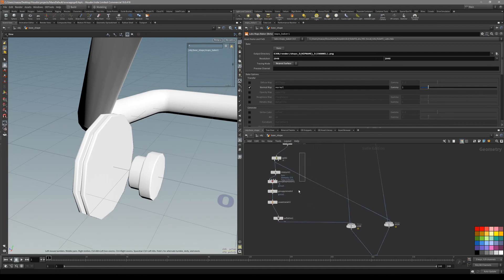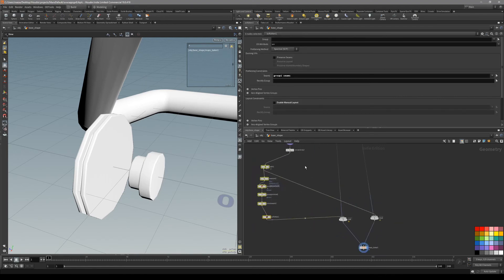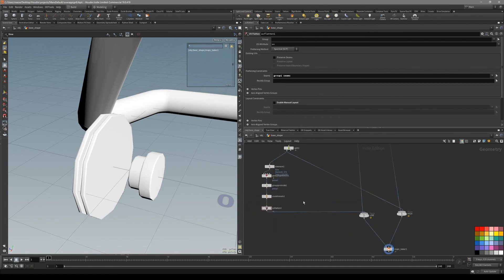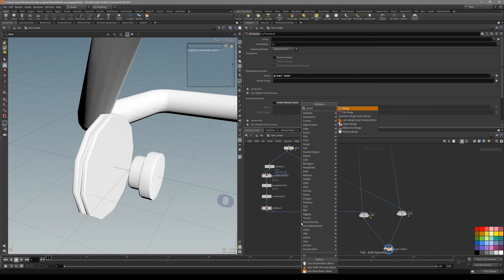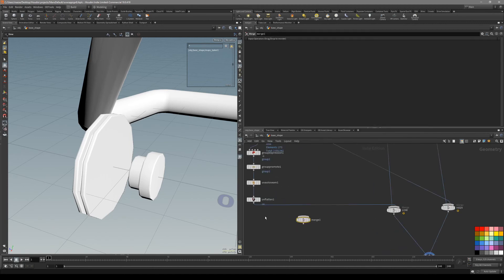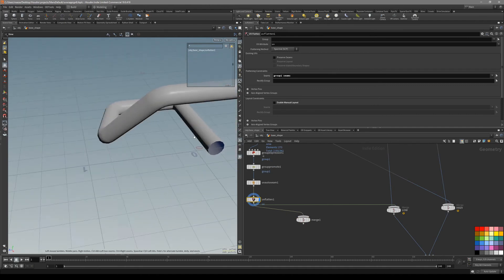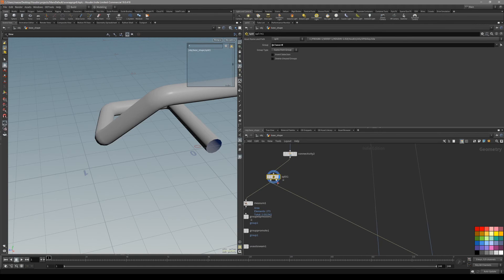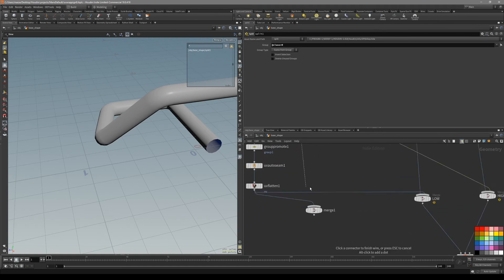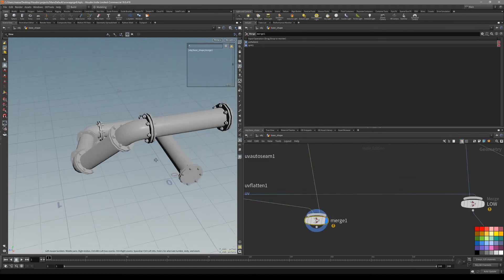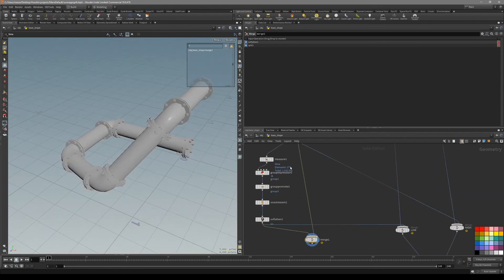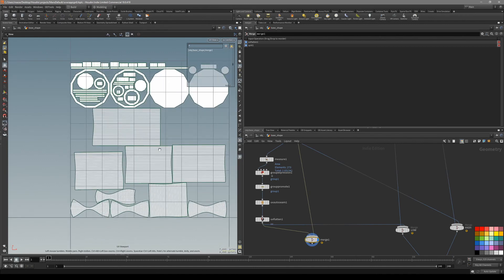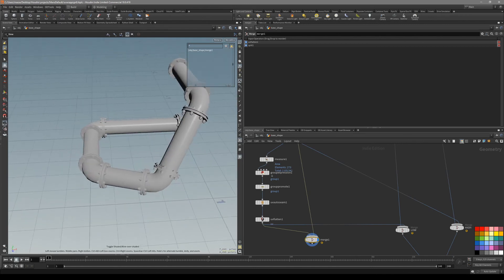Now all we have to do is merge together both of these objects back and export to Substance Painter. That's pretty easy — just put down a merge. We want to merge together the unwrapped pipe, and in the split node where we divided it, the second input is going to be our flanges. Just merge them together. This is the same object only after the unwrapping. Our unwraps look like this. Now let's go to Substance Painter.